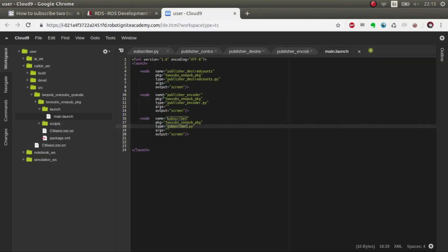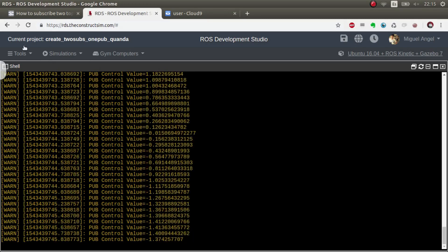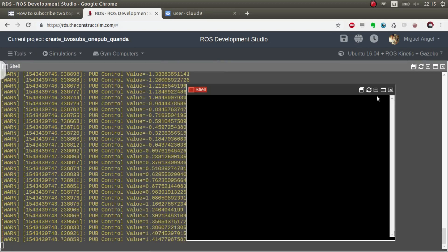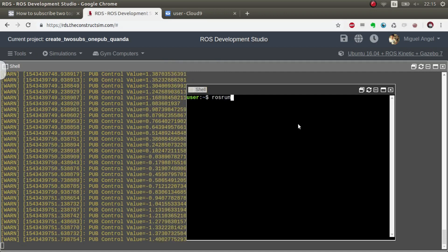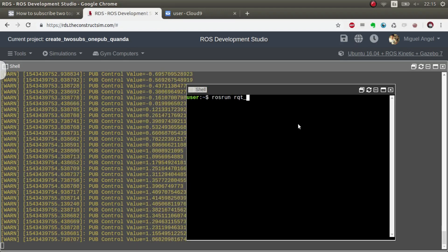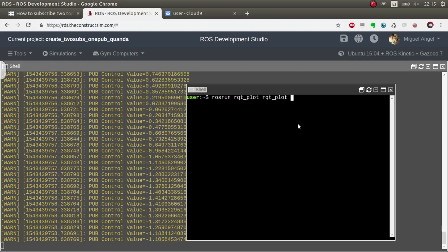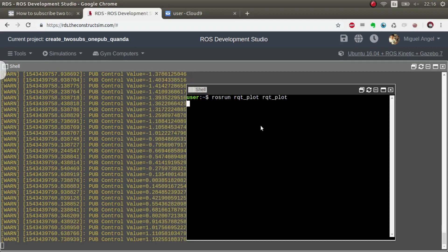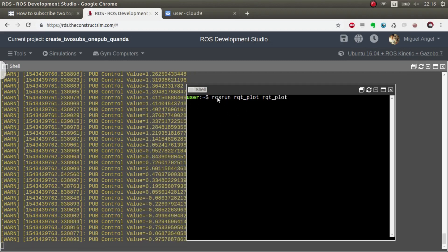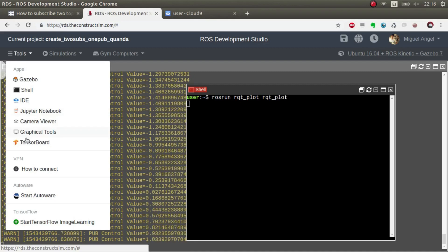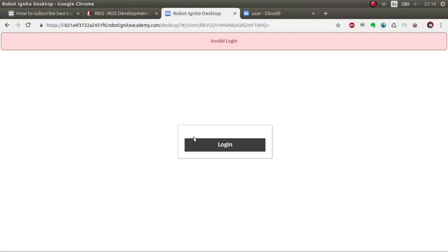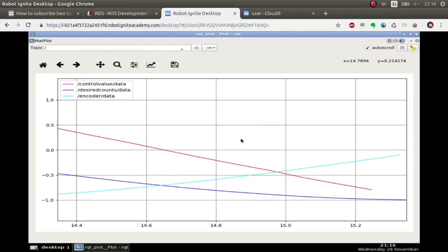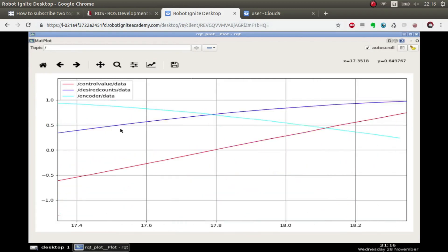It doesn't print anything else just because in the other ones I've made it log level warning so all the log infos are not published. Then what we can do is open another webshell and we launch the rqt plots. We open the graphical tools. There we go.